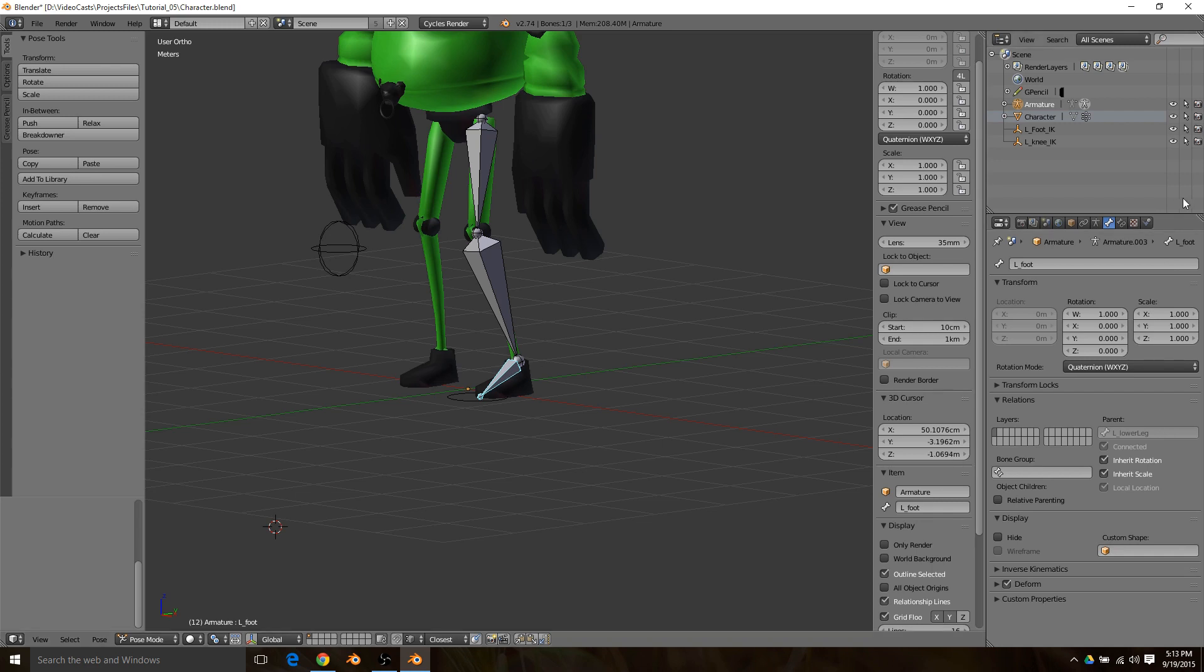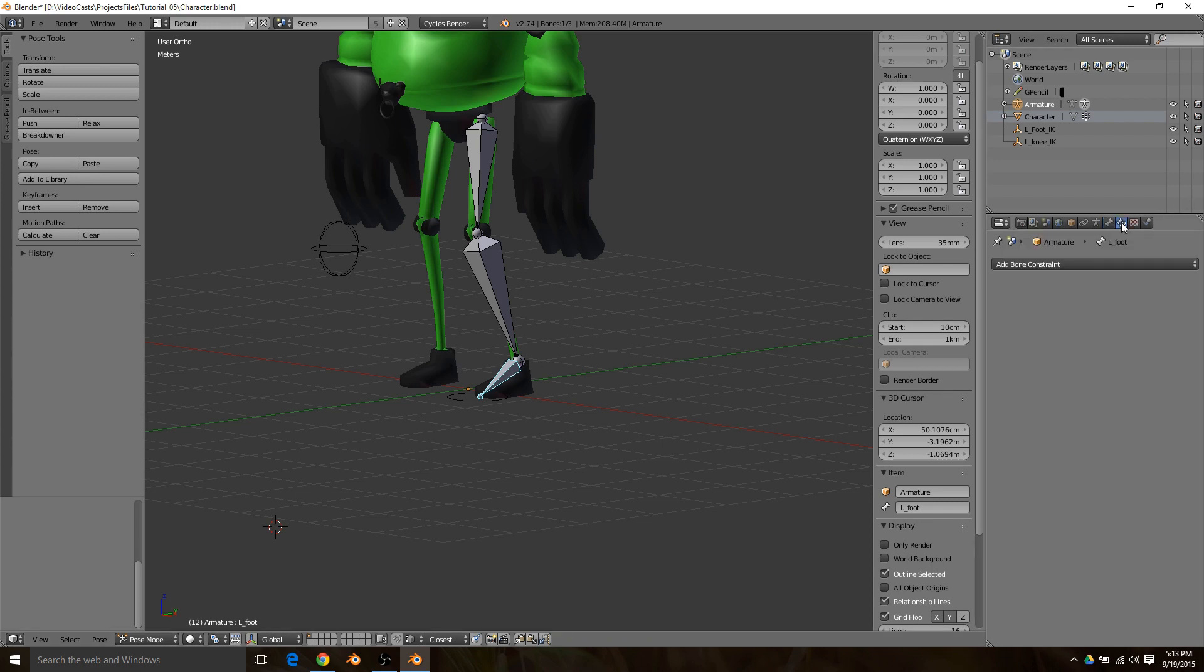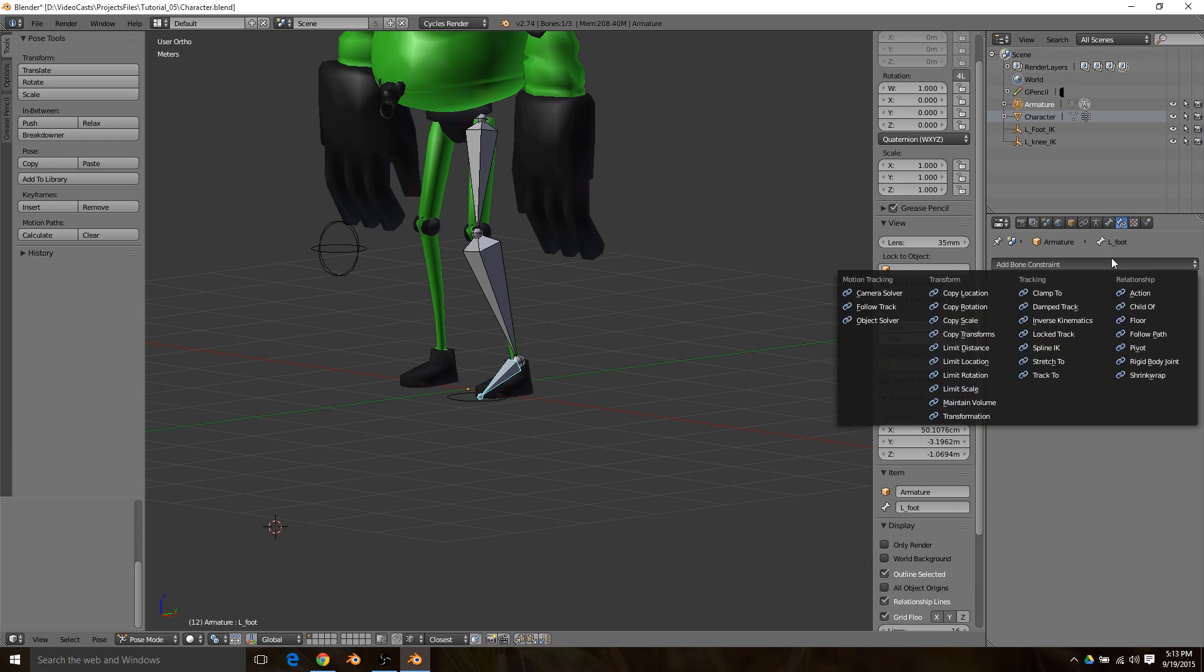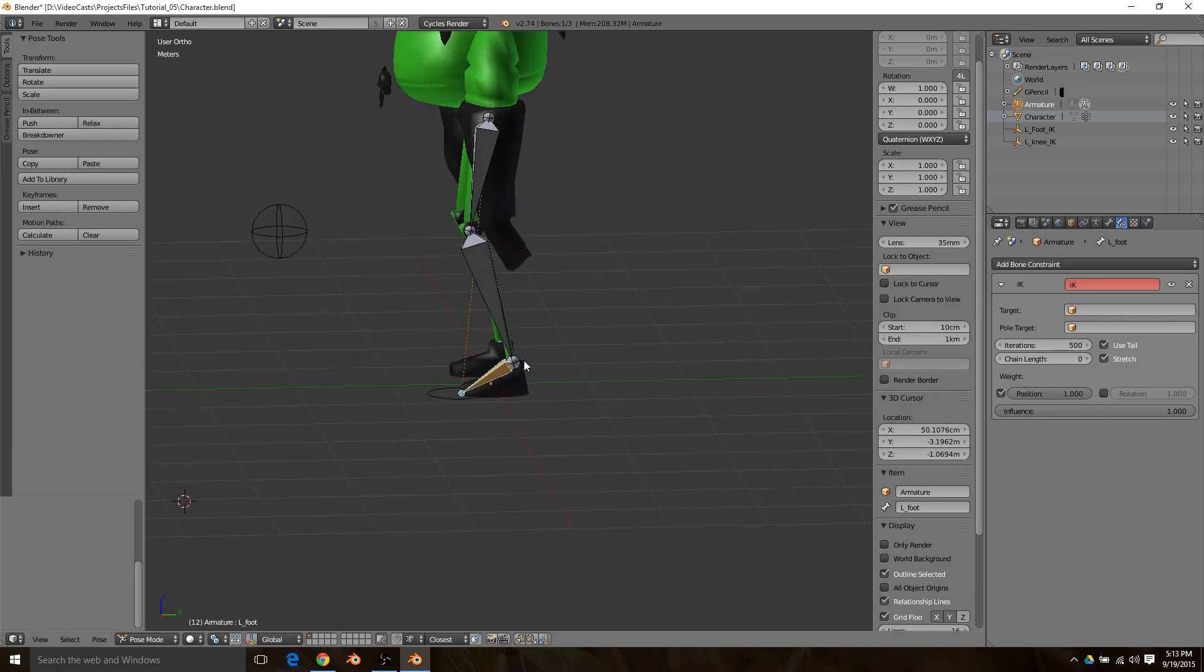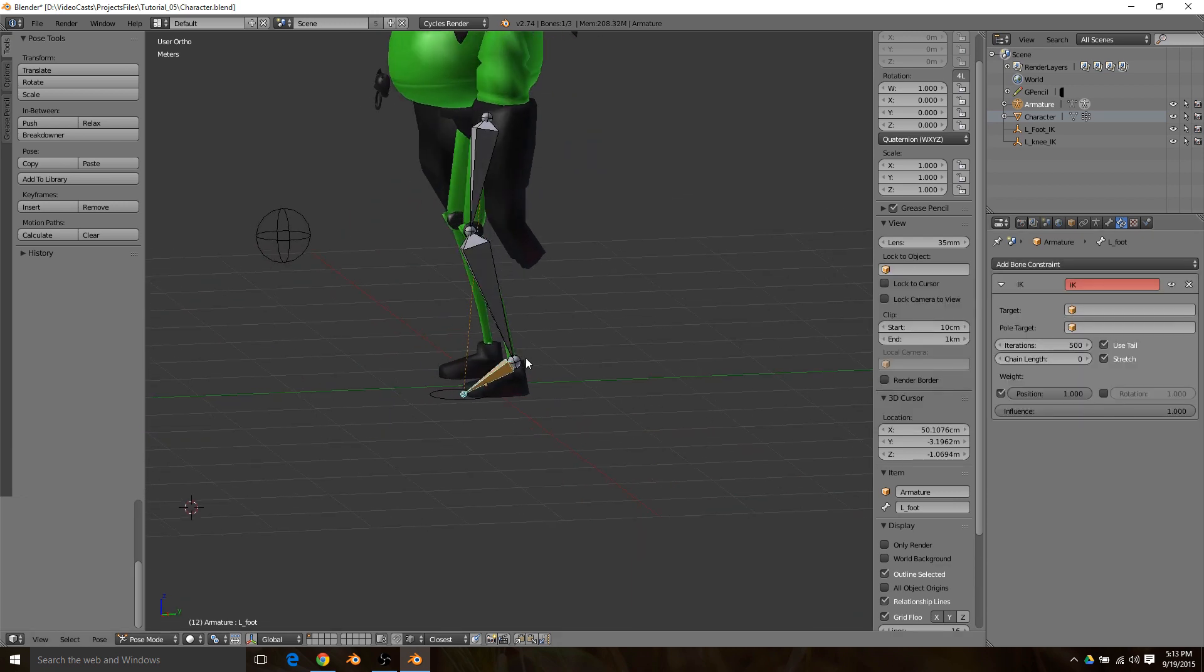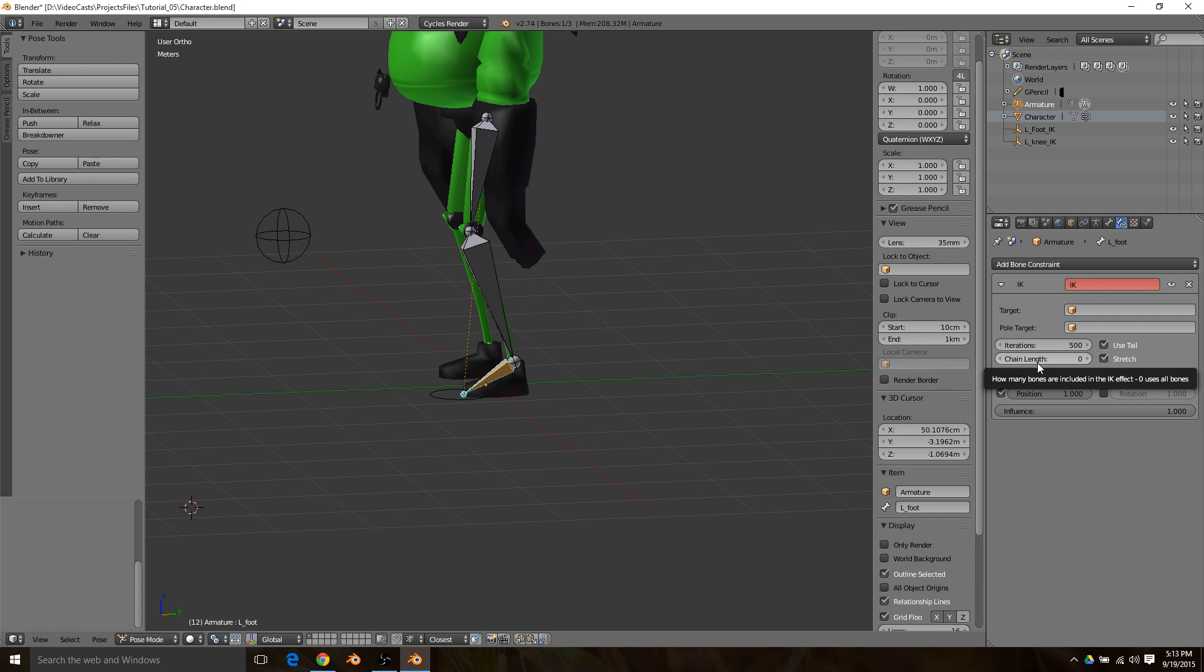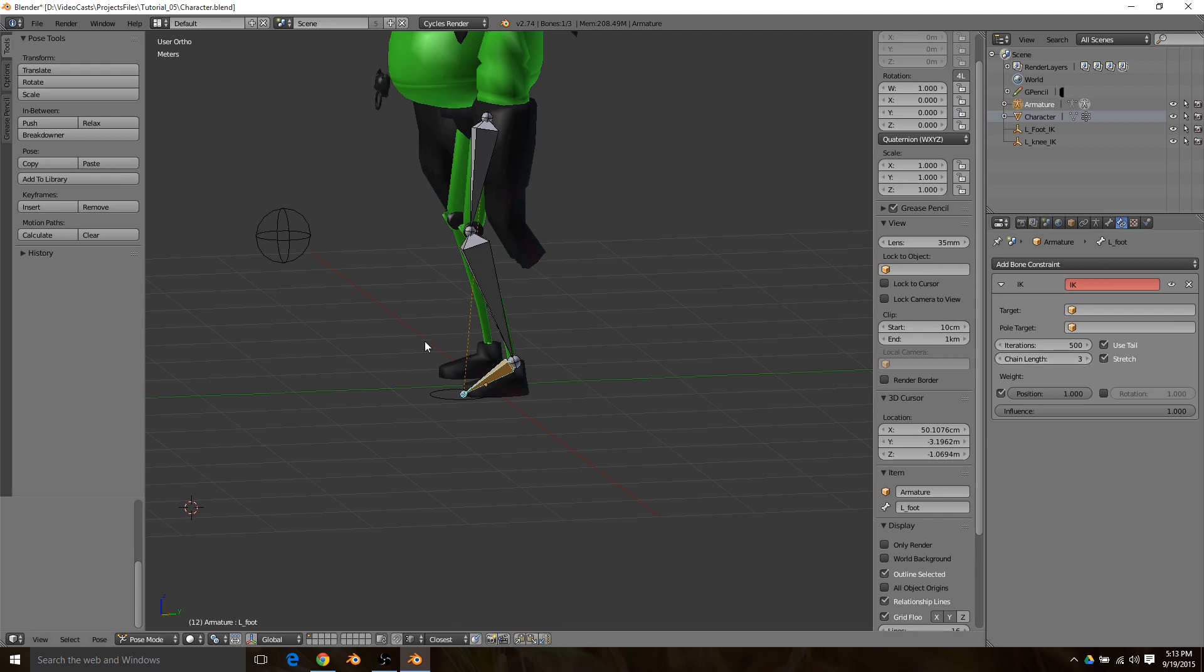You're going to want to go to the bone constraints tab and add an inverse kinematic. By default the chain link is at zero, which is to use all the bones. If you have a full rig, that will mean your whole rig will get kind of weird, so we're going to go to 3.